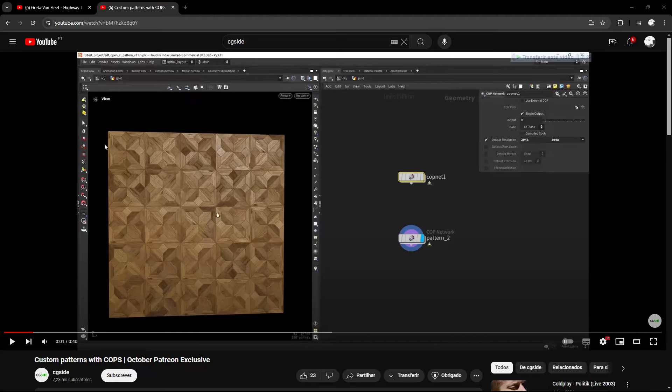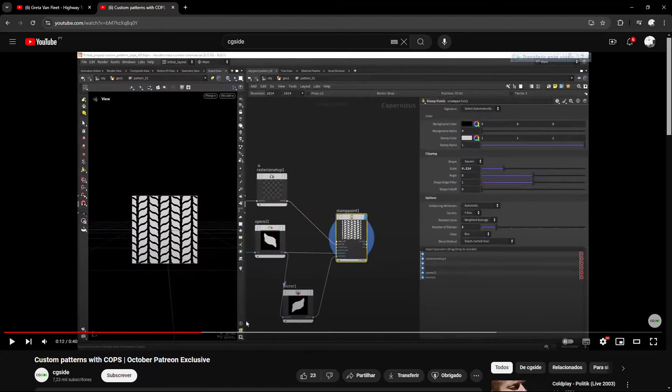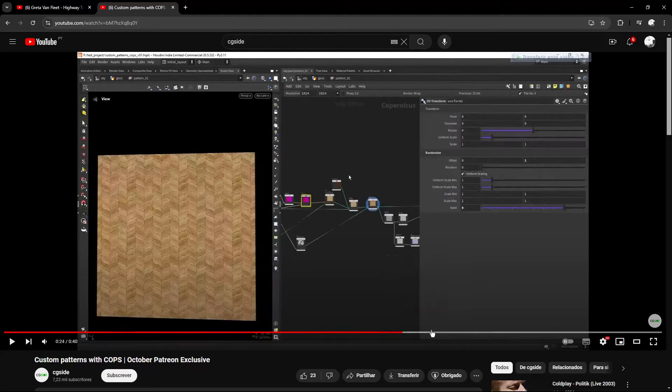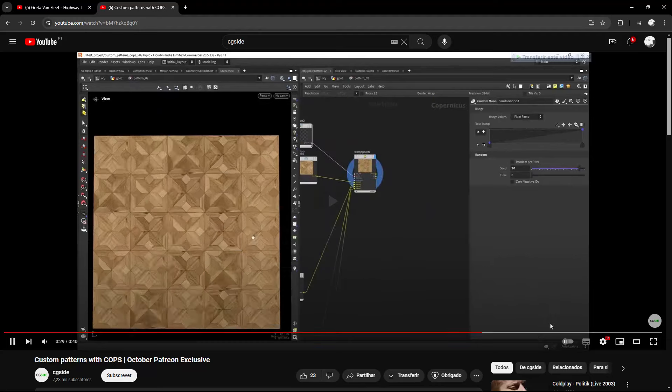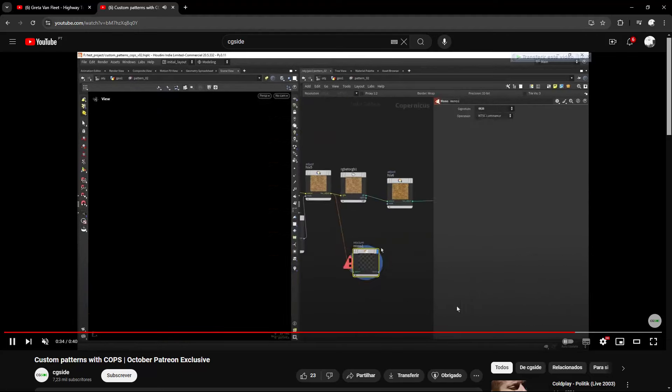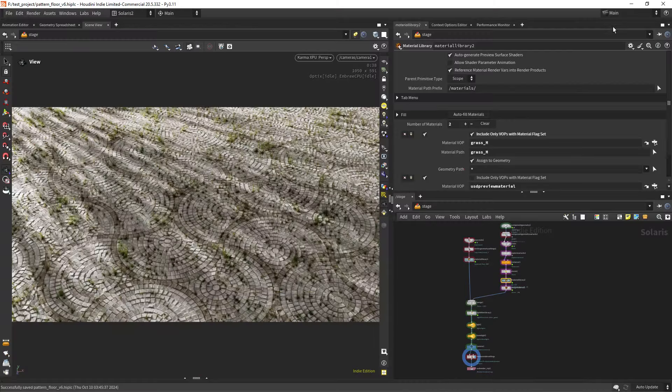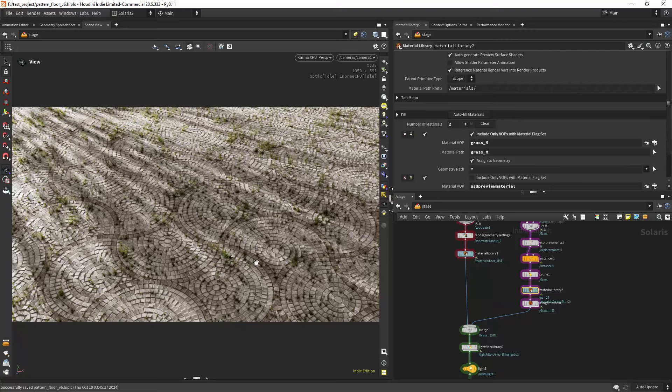So in case you want to go a bit more deeper in these sort of setups, I just released a two-part series on my Patreon where I go over these sort of techniques combining SOPs and COPs. And if you are interested in that, make sure to check out my Patreon. Other than that, I just brought the textures to Solaris and scattered some grass, and that's basically my final result. I hope you really enjoyed this one and learned something from it. If you want, you can grab this full scene on my Patreon. And other than that, thank you for watching and I'll see you next time.